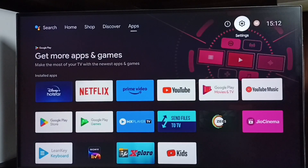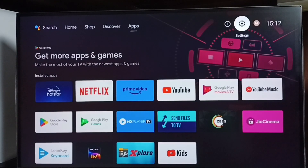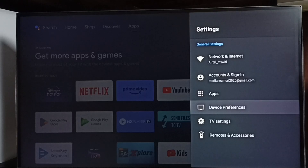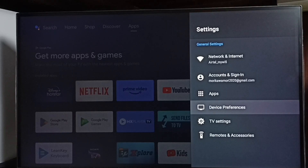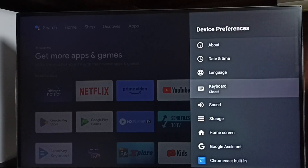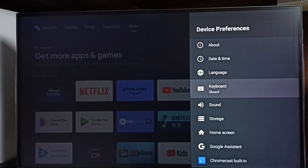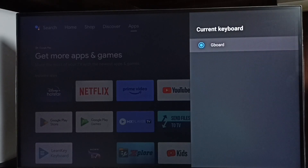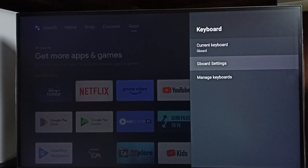First, go to settings and select the settings icon. Go to device preferences, then select keyboard. Go to current keyboard — you can see current keyboard is Gboard.